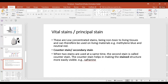There are two types of stains: vital stains and principal stains. Vital stains are used in very low concentrations and are non-toxic — they can be used on living tissues, living organisms, bacteria, or animals without harming them. Examples of vital stains are methylene blue and neutral red, which are used for staining living tissues. A counter stain (secondary stain) is used when two stains are applied simultaneously — the second one helps make tissues more clearly visible.